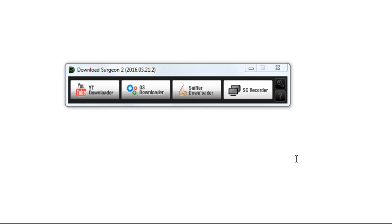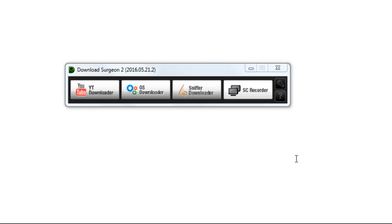Recording rather than downloading has both advantages and disadvantages. The advantage is that if there is a lengthy video and you only want 30 seconds of it, you can record only the 30 seconds you want. The downside is the converse of this situation. If there is a 30-minute video and you want all 30 minutes, you have to record for 30 minutes. The same 30-minute file, if it could be downloaded by one of Download Surgeon's downloading modules, might only take a couple of minutes to download.